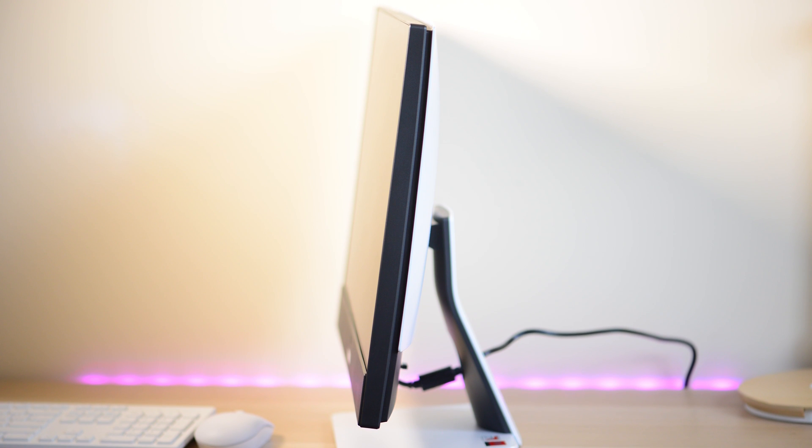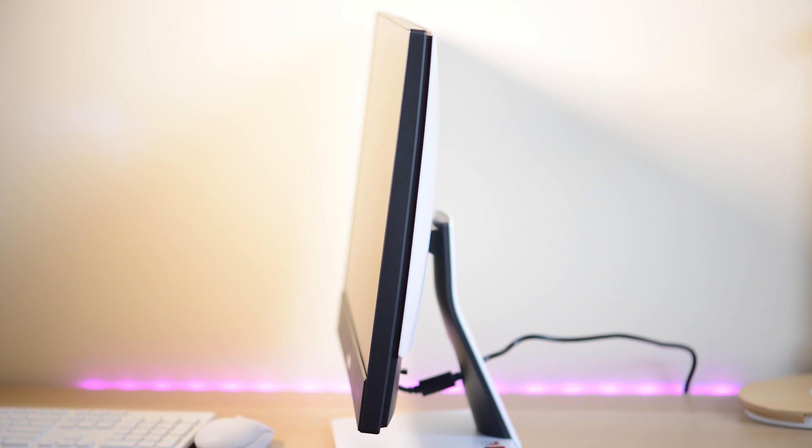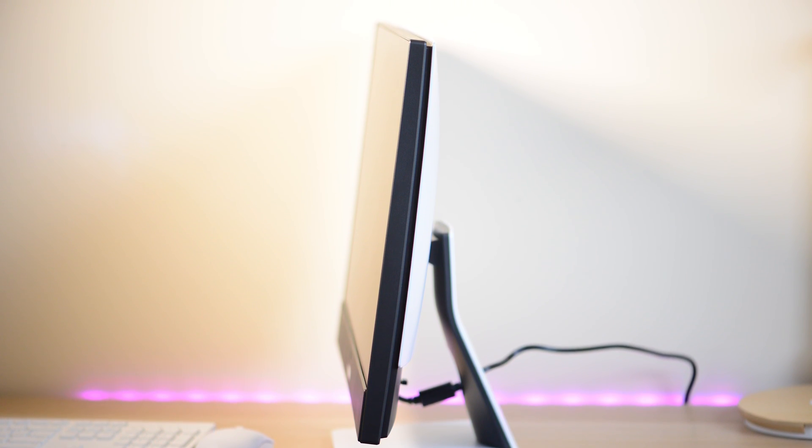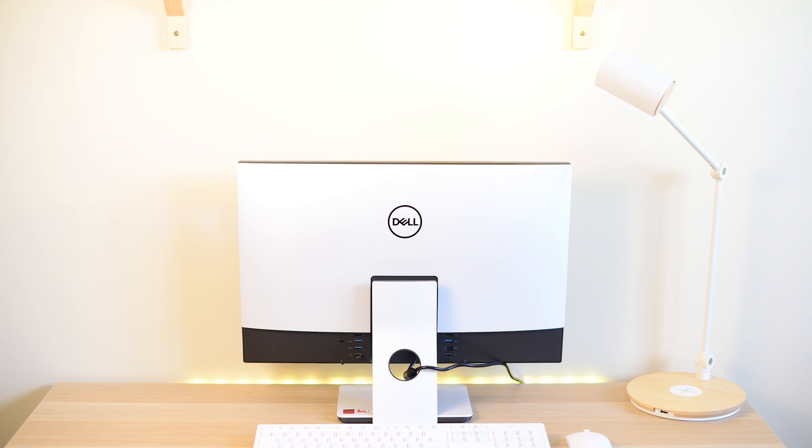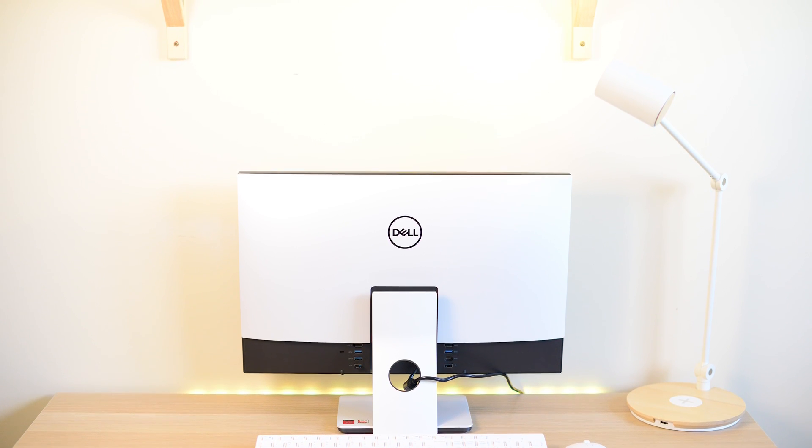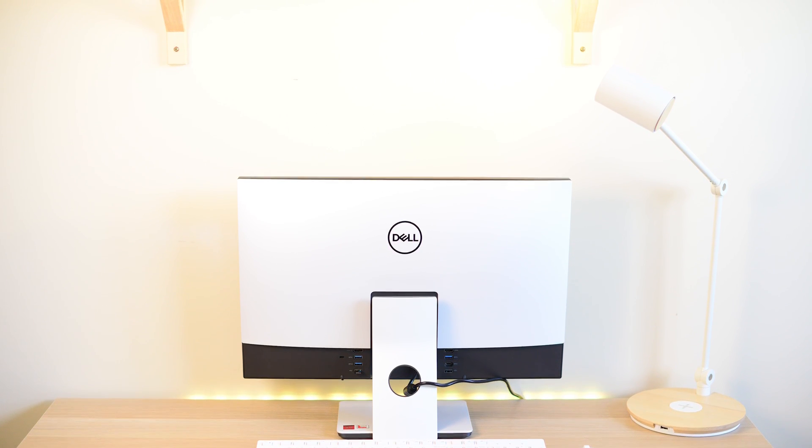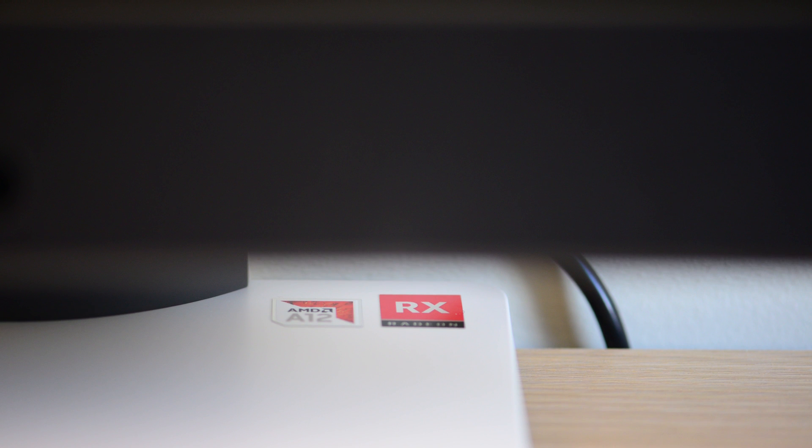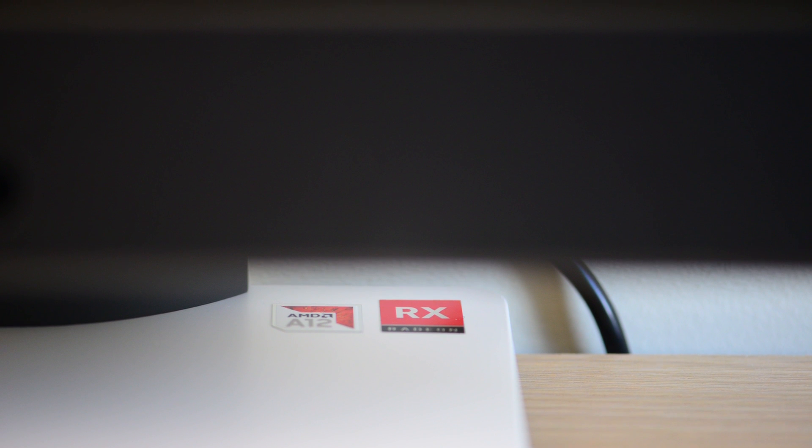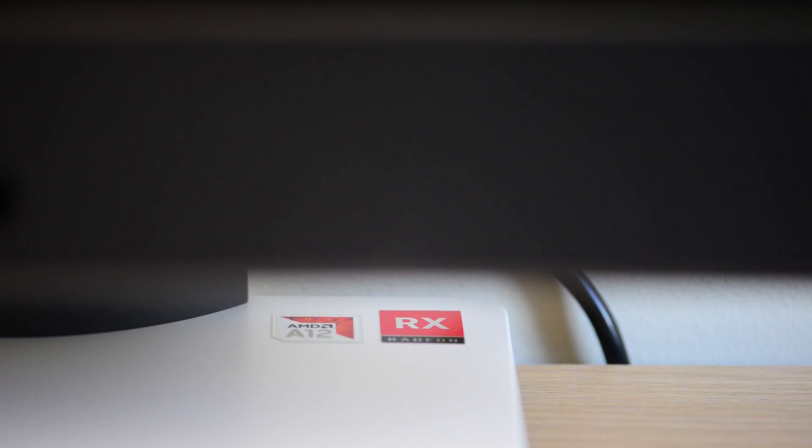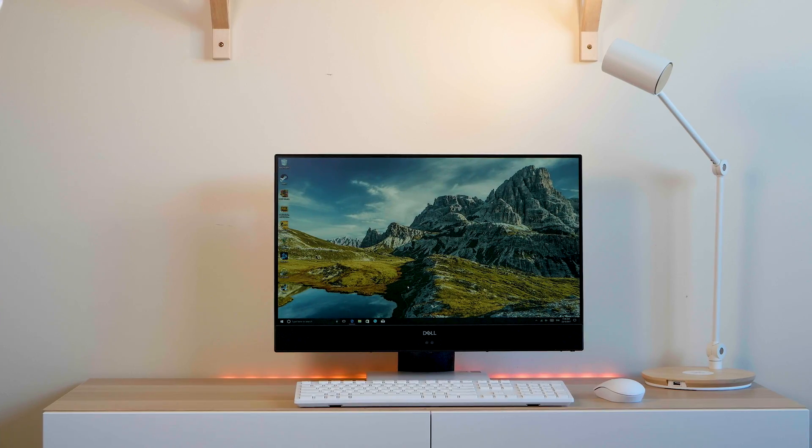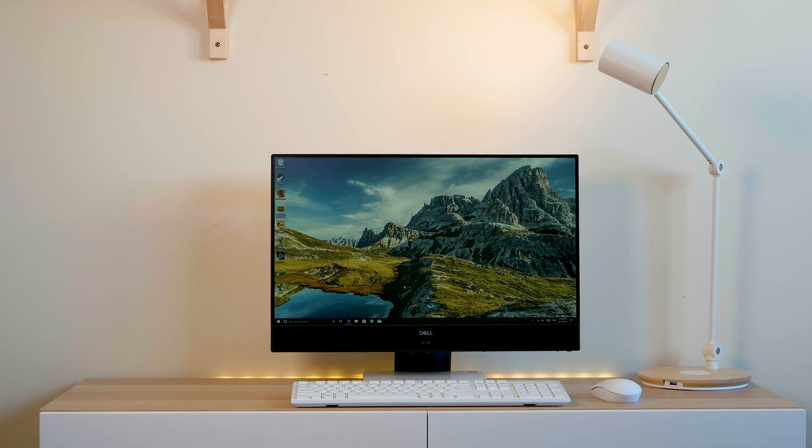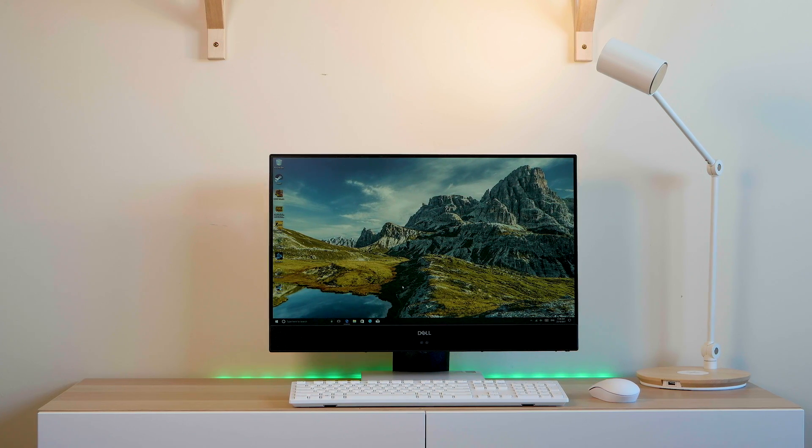It has that panda look, so it's white at the back, it's got a white stand—looks clean, elegant. It's not that thick either. The front has narrow bezels—they're sort of like Infinity Edge—and it's black on the front.